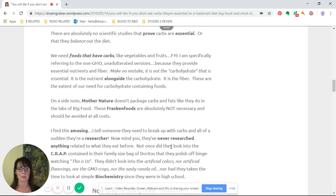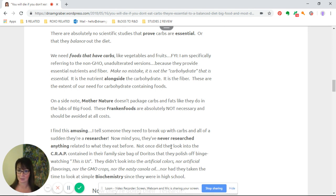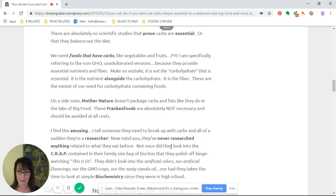On a side note, mother nature does not package carbs and fats like they do in the labs of big food. These frankenfoods are absolutely not necessary and should be avoided at all costs.